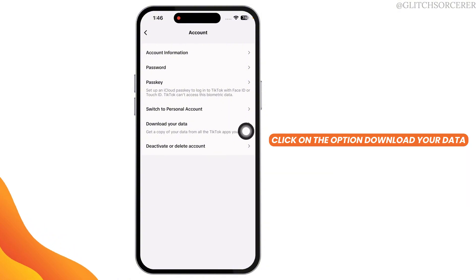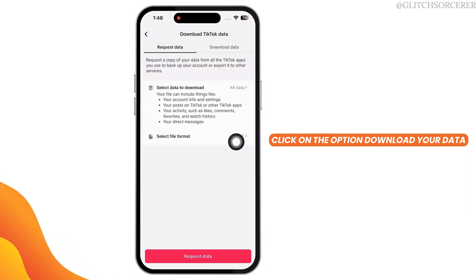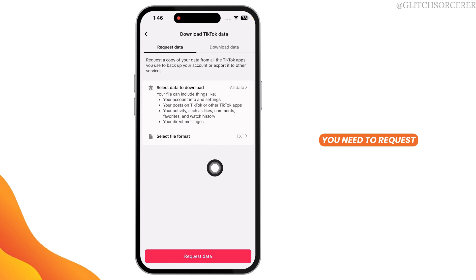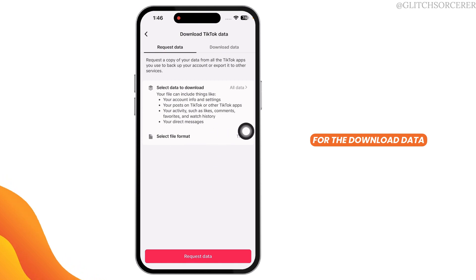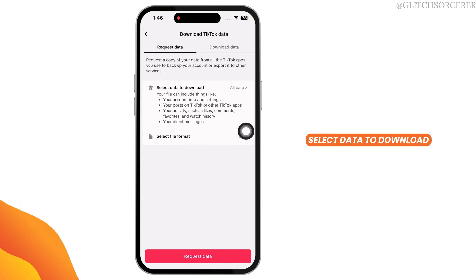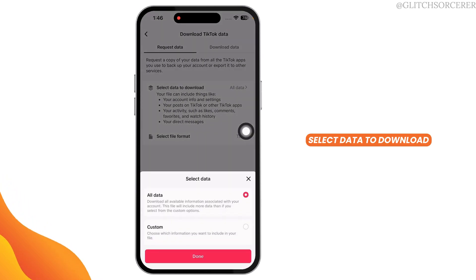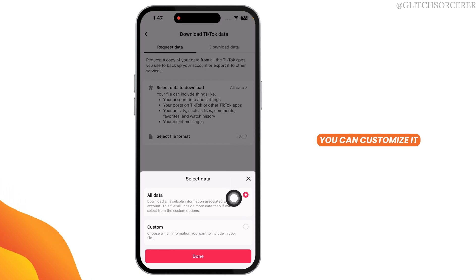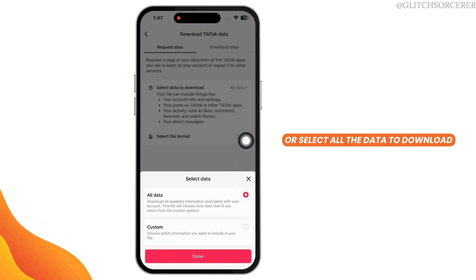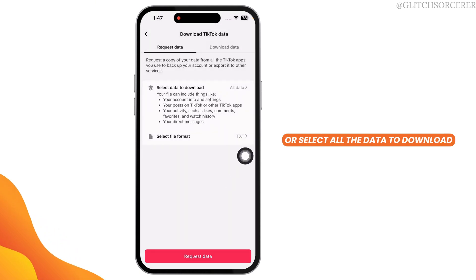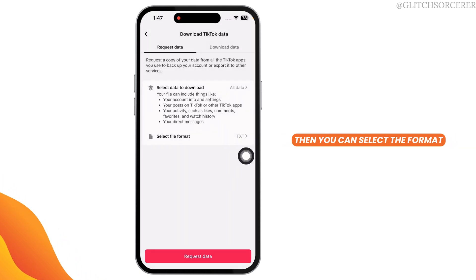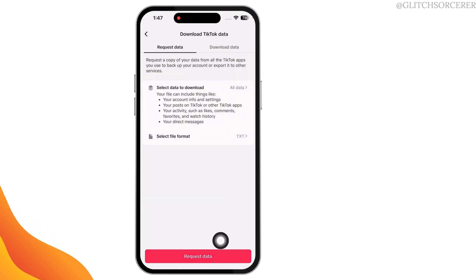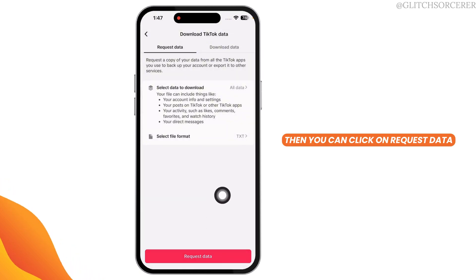Click on the option Download Your Data. Now, first of all, you'll need to request for the download data. Select data to download — click on this option. You can customize it or select all the data to download. Then you can select the format, and then click on Request Data.